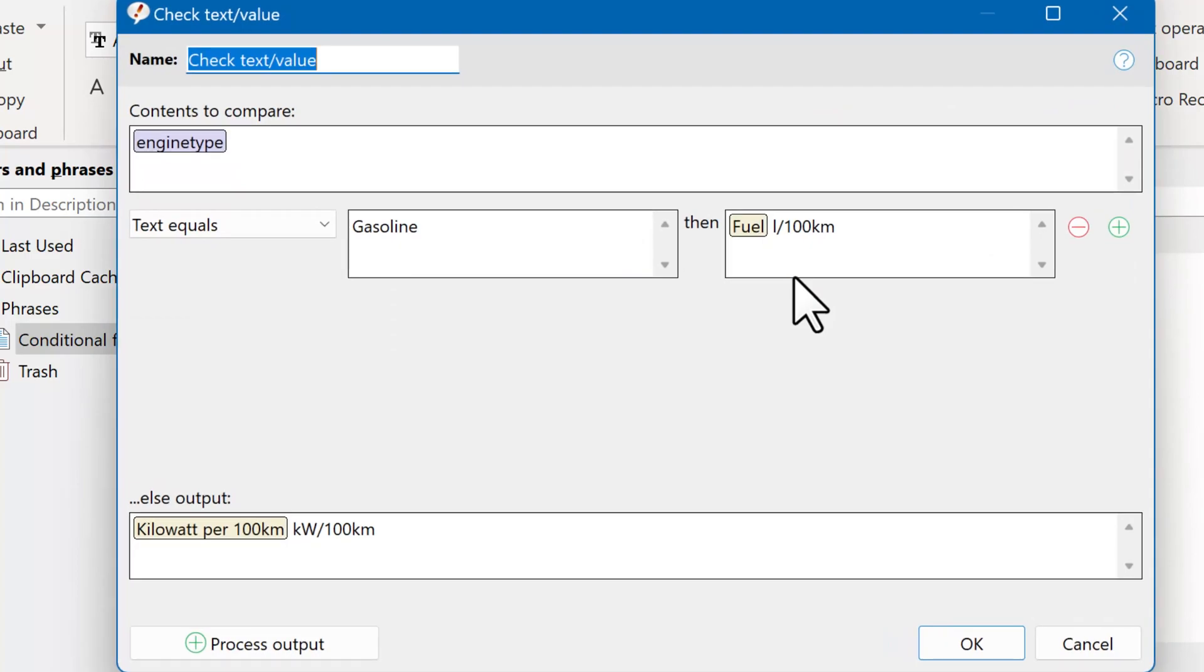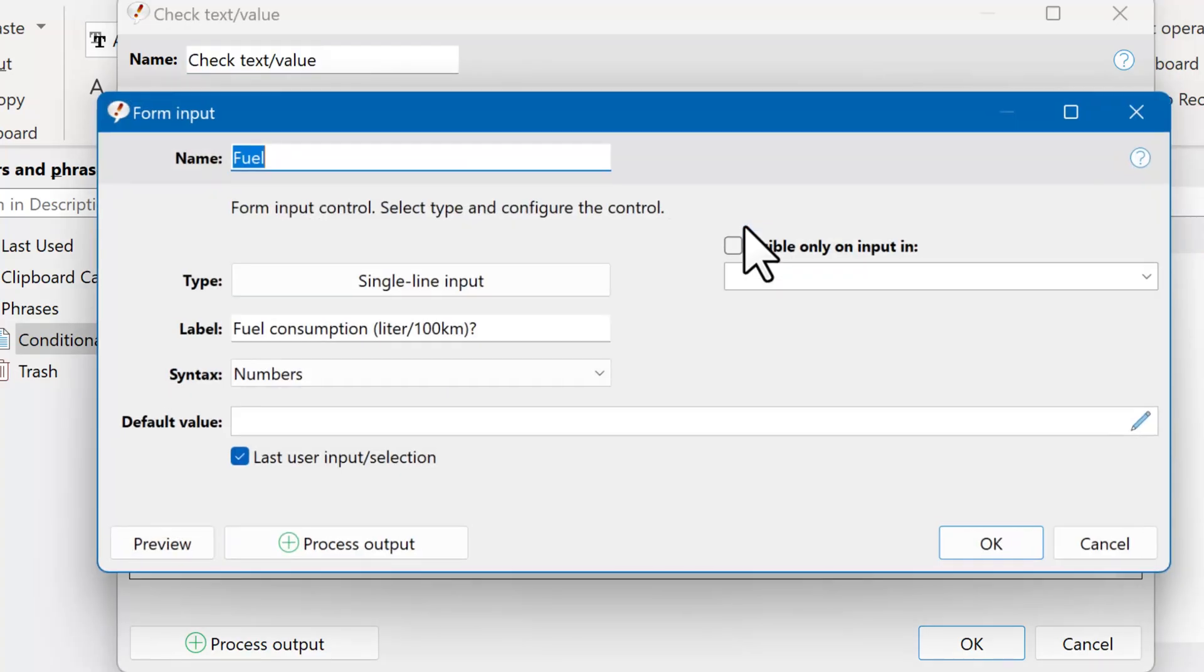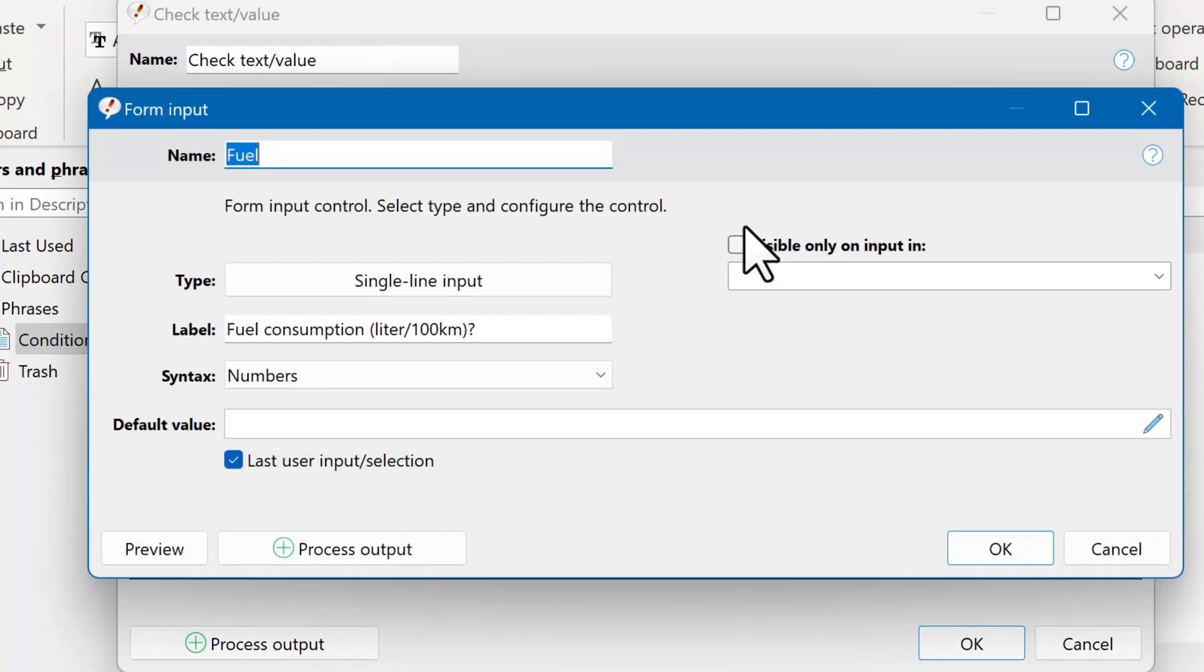The conditional macro compares the variable engine type with the text gasoline. And if this matches, only then use this form input. And for gasoline, you ask for the fuel consumption in liters.